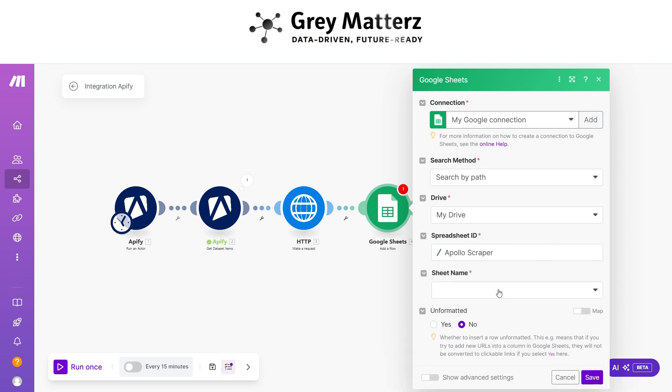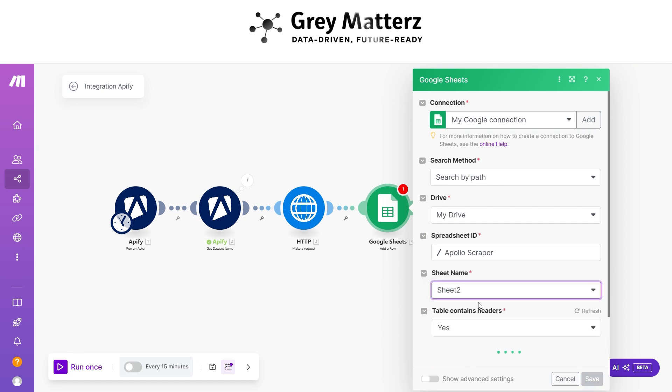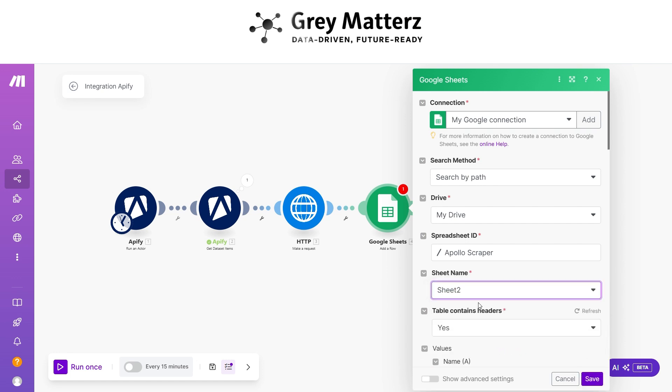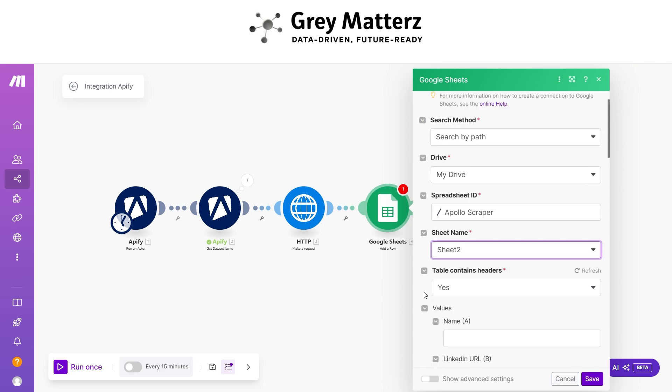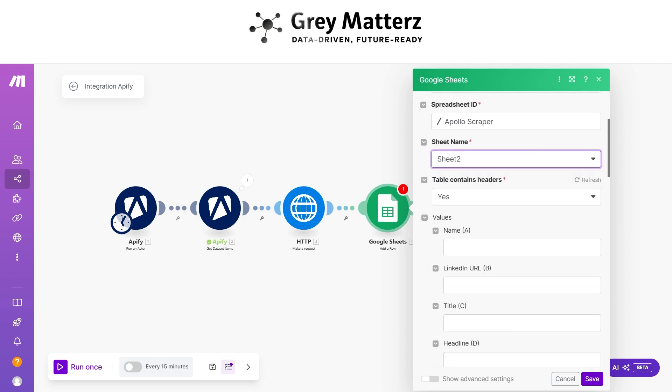Select the sheet name and map all the headers accordingly.